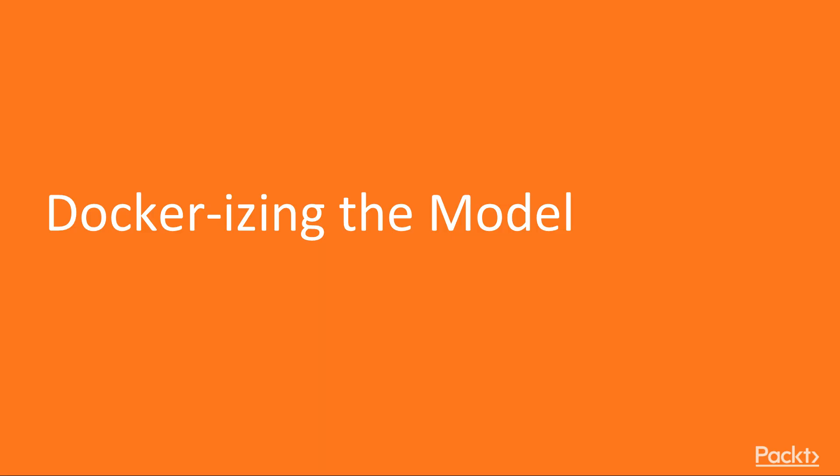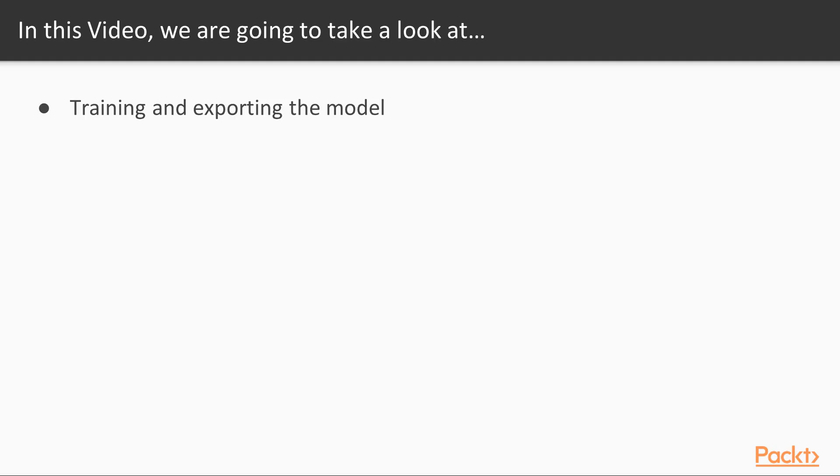Now we move on to the first video of this section, Dockerizing the model. In this video, we are going to train and export the model.